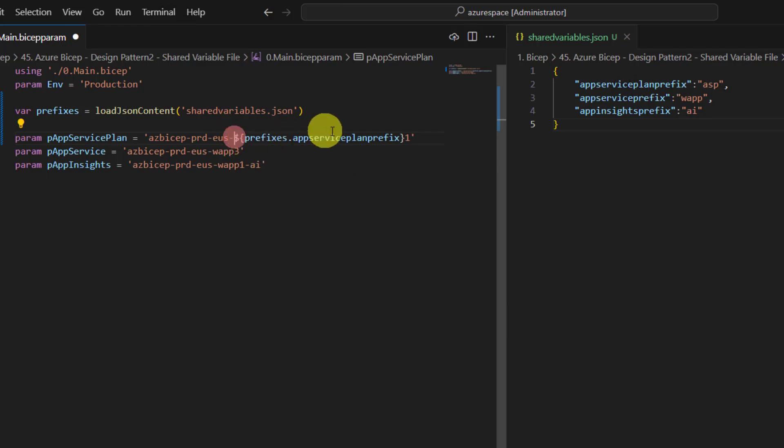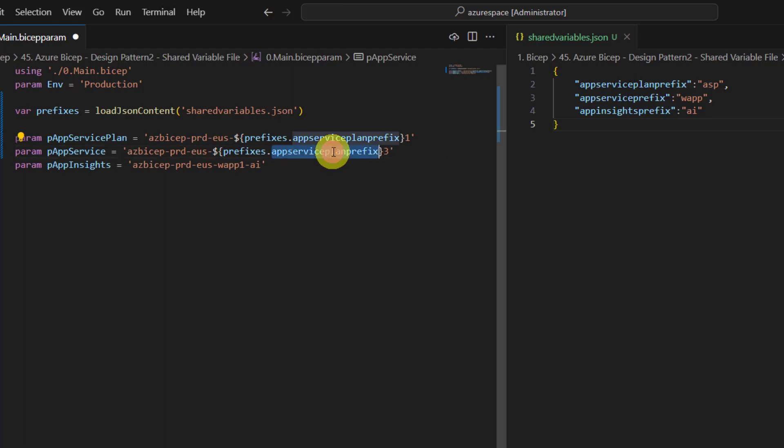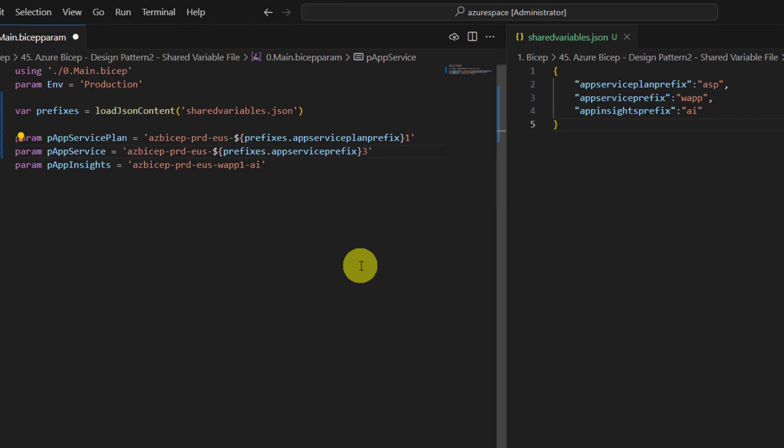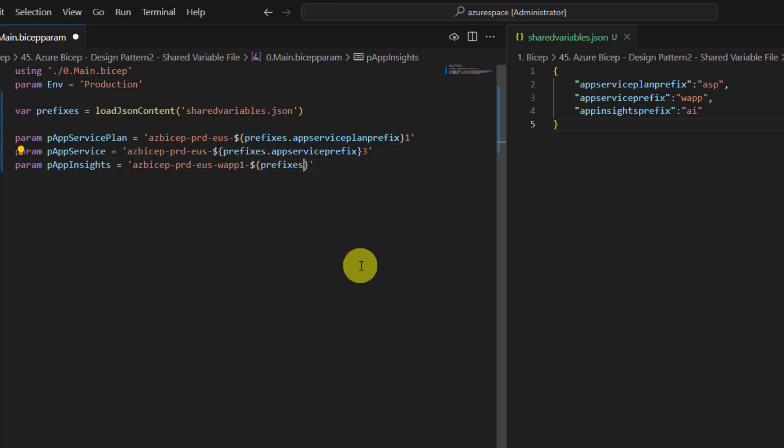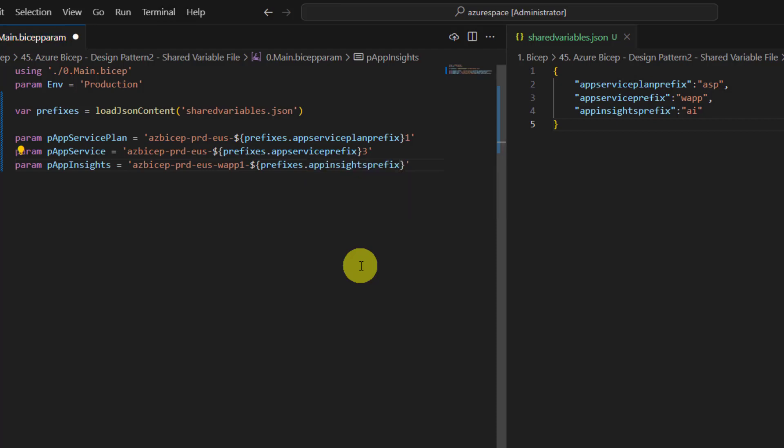Now we would like to use app service plan prefix. Very similarly I would like to use this for web app as well. And change the prefix from app service plan prefix to app service prefix.